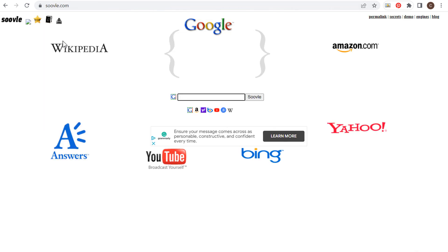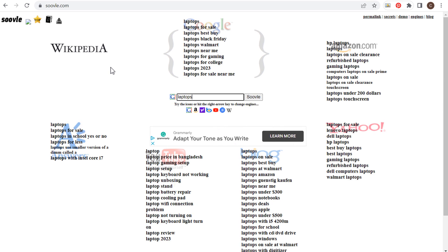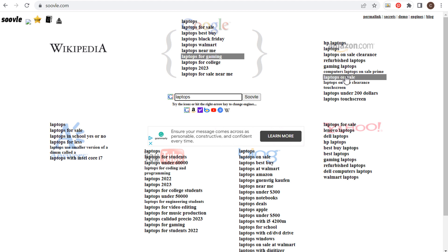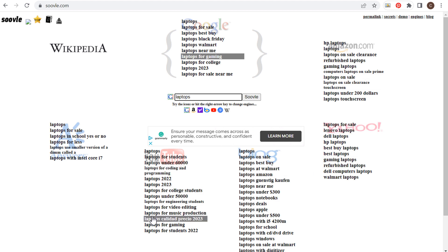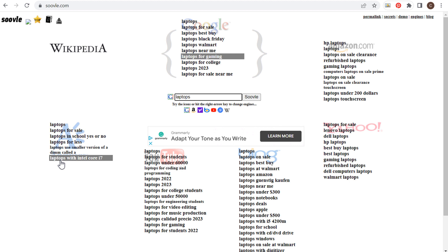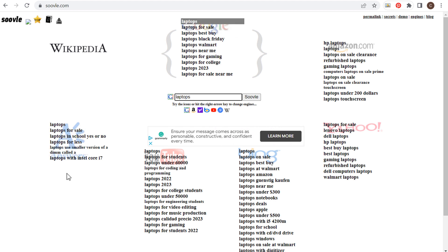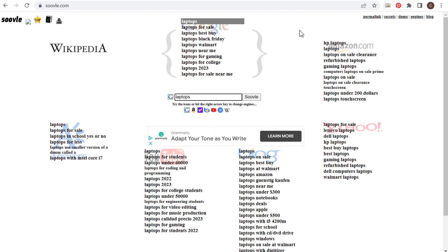If you're trying to find more long tail keywords, suval.com is a simple tool. If we search laptops, they're going to give us long tail keywords for Google, Amazon, Yahoo, Bing, and YouTube. They also have an answers section. So by entering just one keyword, you can see all of the different autocomplete long tail keywords for all of these different search engines — a quick and easy way to find long tail keywords.